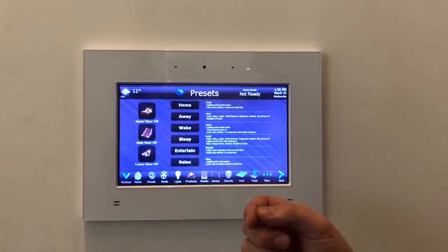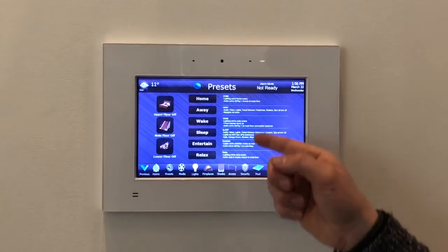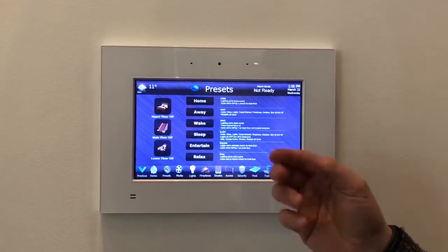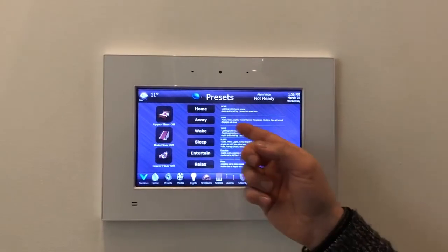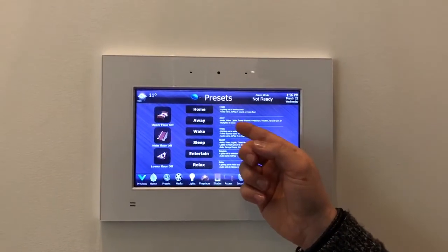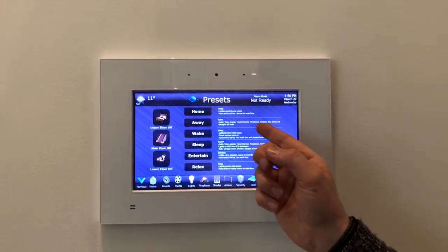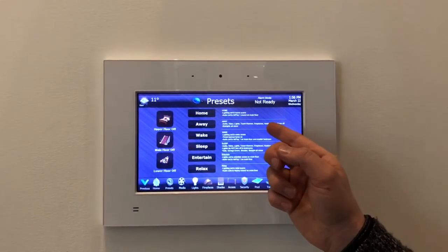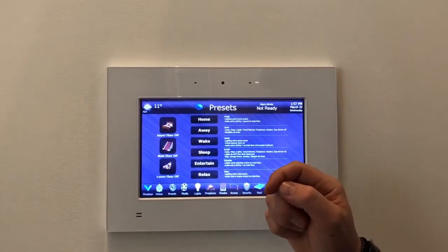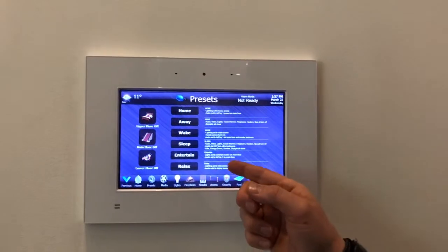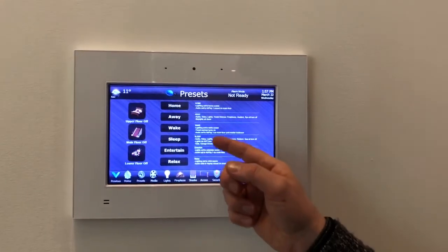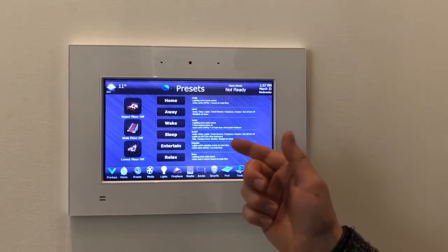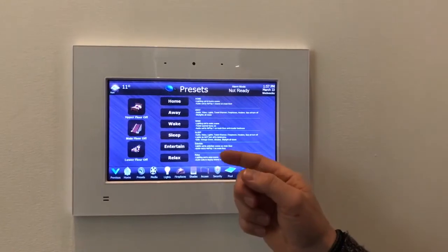Entertain sets up the home just how you like it when guests come over. We've added notes here so homeowners can see what we've programmed — for example, Away also closes the skylights, turns off the towel warmer, fireplace, heaters, and spa heat, just in case you forget what something does, because some of these scenes are quite complex and affect many different subsystems.